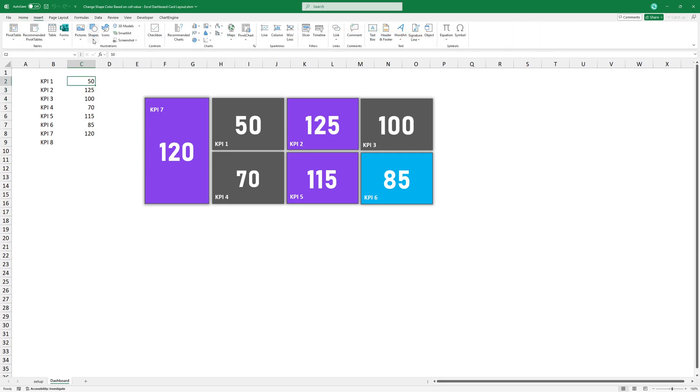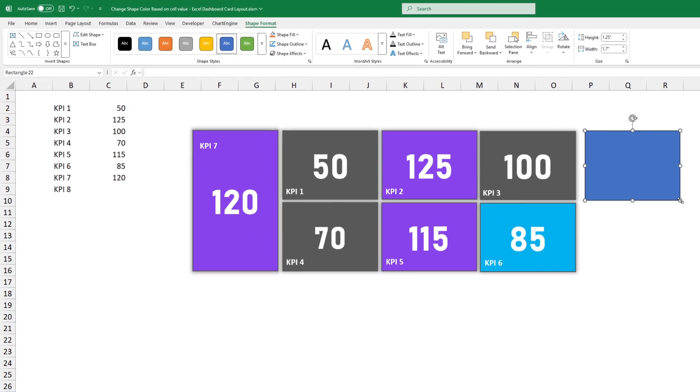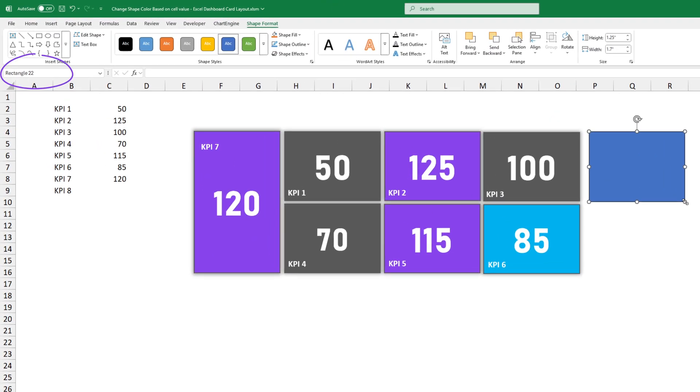First, insert a simple shape. After that, rename the shape using the name box.